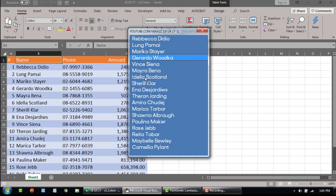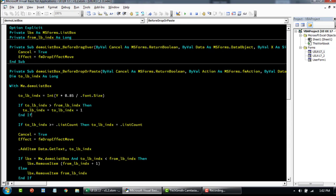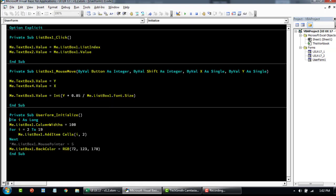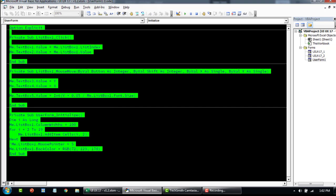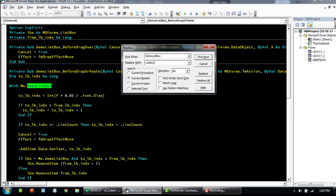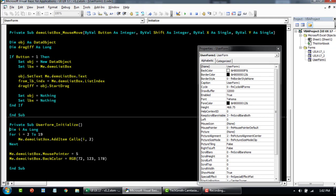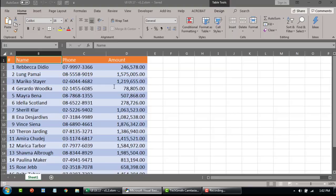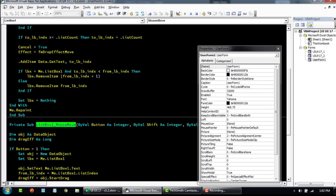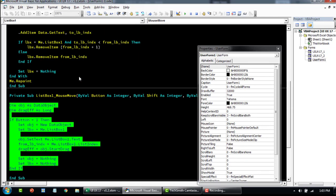If you want to use this in your interface, simply copy the entire code and paste it to your form. Then replace 'demo list box' with your own list box name — for example, list box one. Once you load this up you should be able to drag and drop. If you already have mouse move or associated event code, you can just copy the relevant blocks and paste them within those particular event blocks.